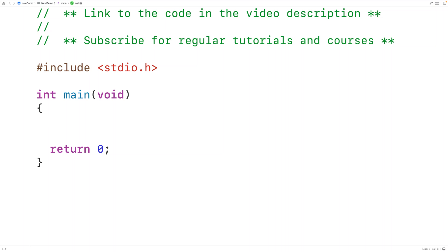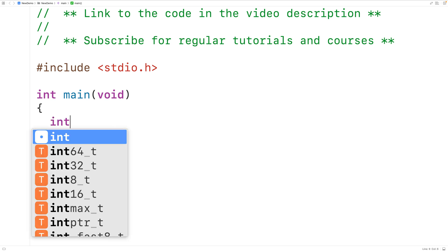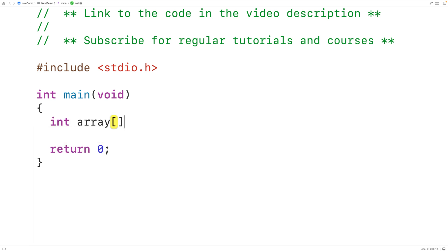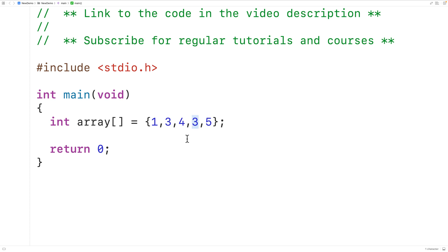In this video we're going to learn how to count the occurrences of a value in an array using recursion in C. The first thing we'll do is declare an int array called array which we'll initialize with the values 1, 3, 4, 3, and 5. So the value 3 occurs twice in this array, and what we want to do is count the occurrences of this value using recursion.